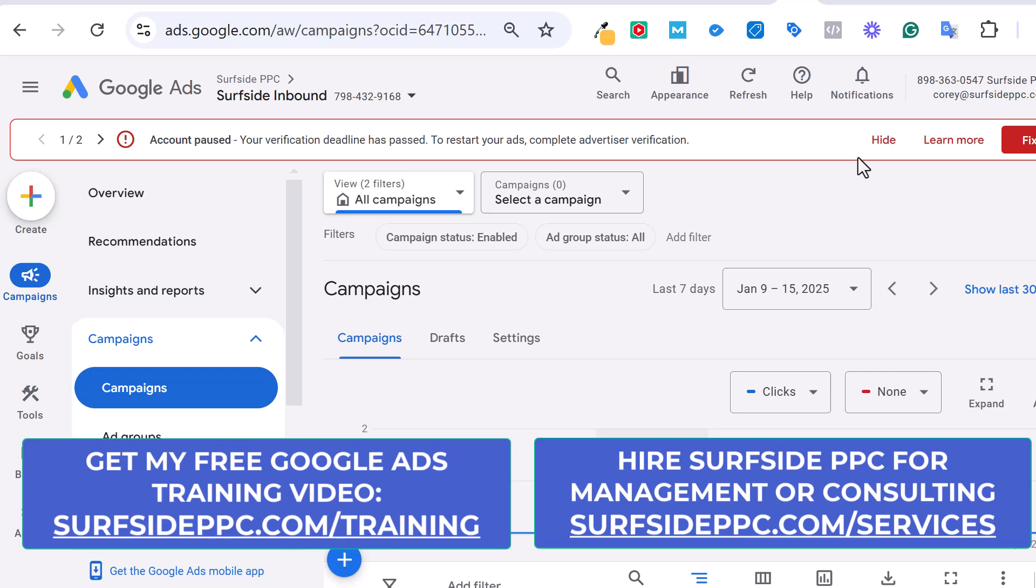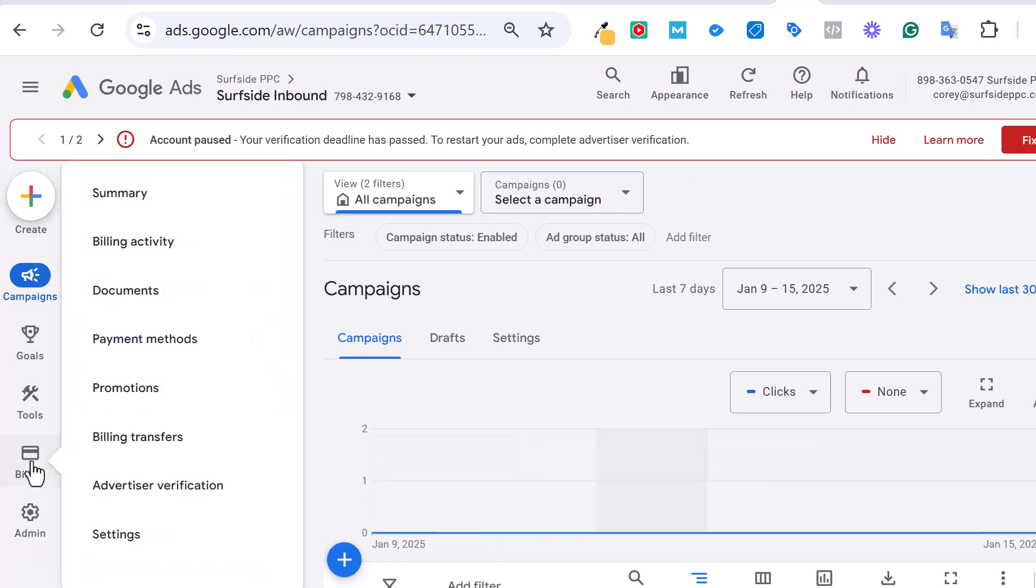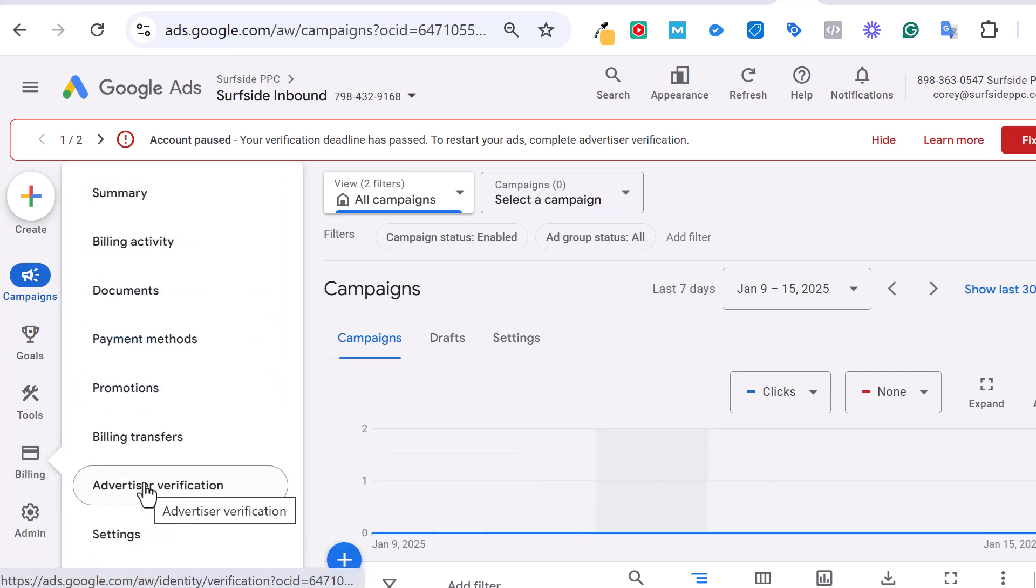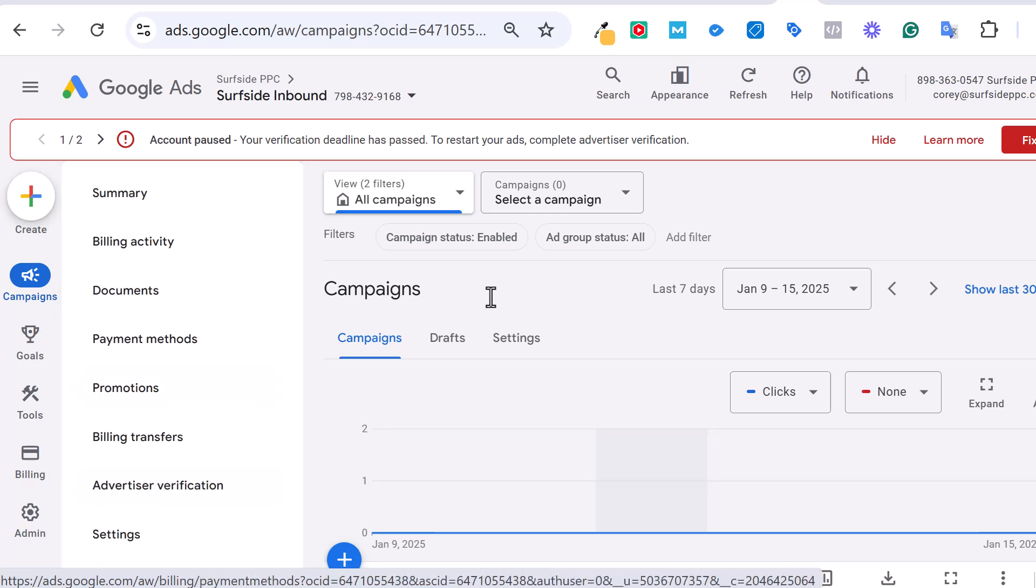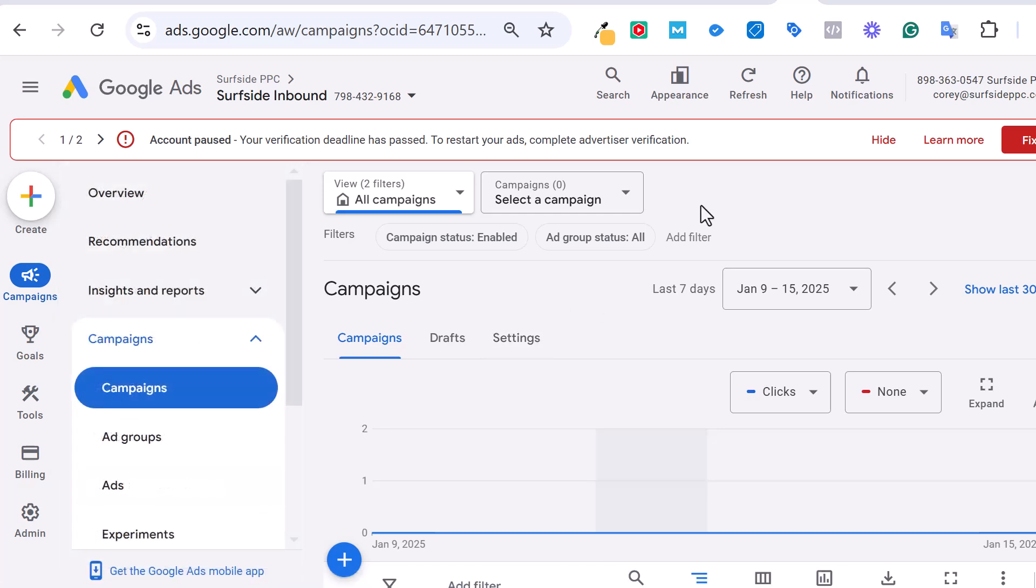If you go over to the notifications, you'll generally see it in there. If you're not sure if you've completed it or not yet, go to billing over here, go directly to advertiser verification. I'll go there shortly. What I want to do really quickly is just give a quick overview of what the advertiser verification actually is.